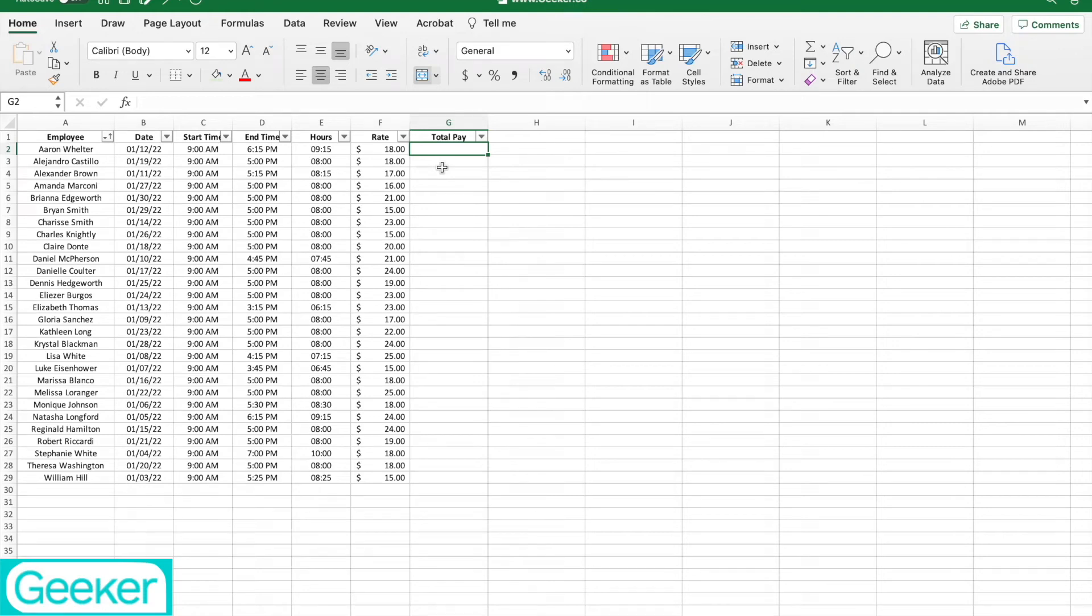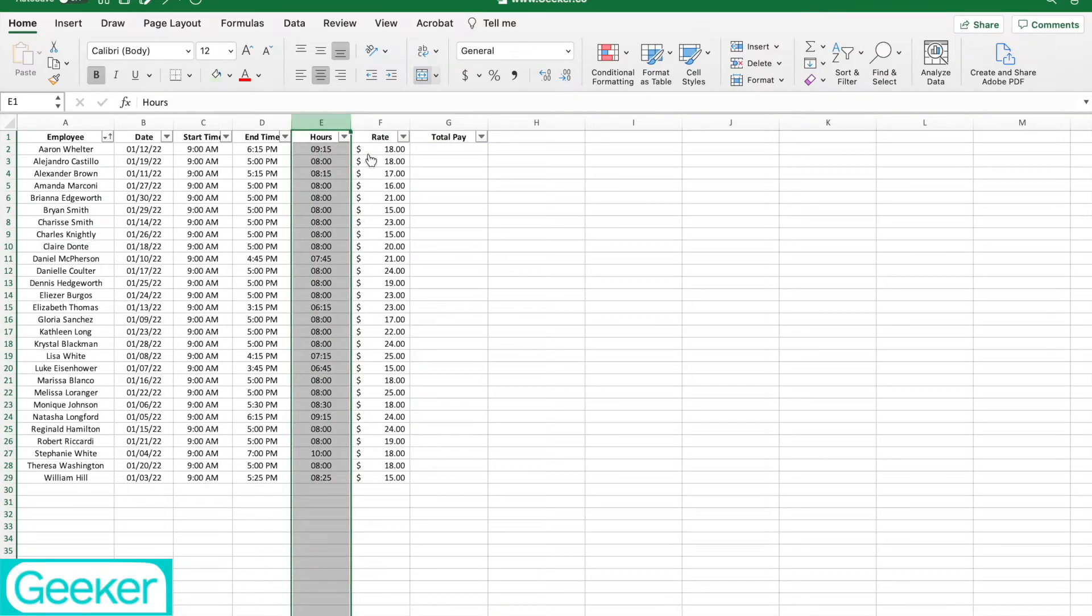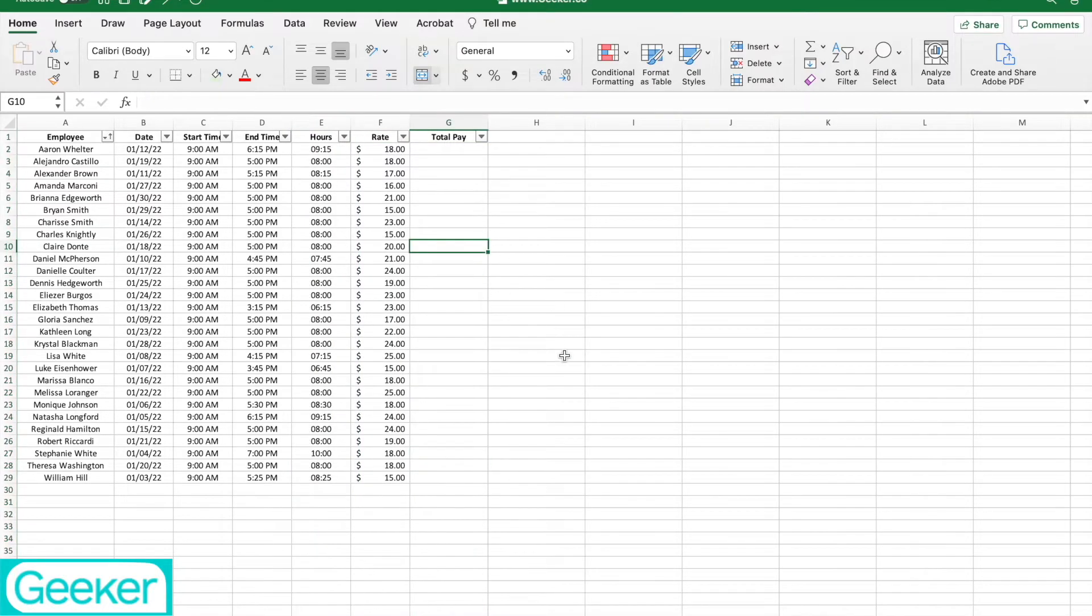Welcome to Geeker. Today we're going to learn how to properly calculate a pay rate based on the hours on a timesheet in Excel, so let's get started.